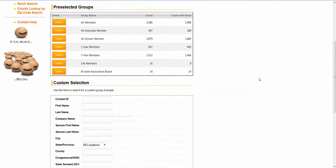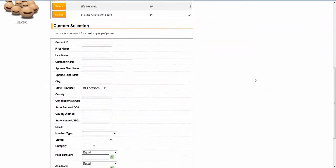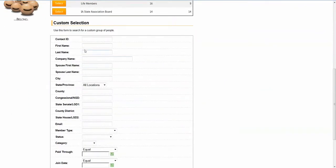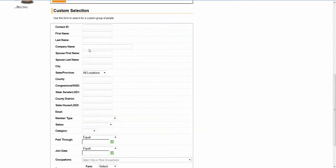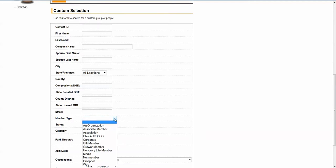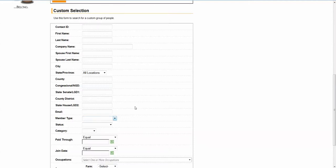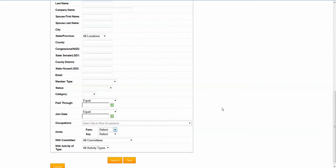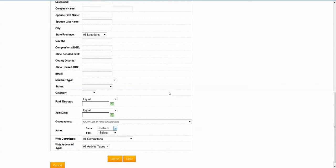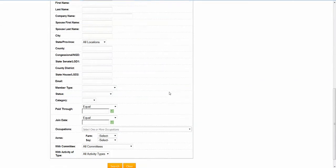Or you can come down into the custom selection and pick different groups of people and name those groups. For example, these fields can be modified by ATS. Maybe everybody with a specific member type with the last name of Johnson, maybe everybody with a paid-through date. Custom demographics, in this case, people that have between zero and 99 acres of soybeans, as an example. So lots of different criteria here to select people.